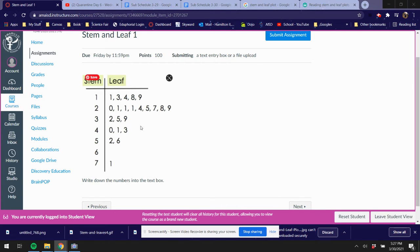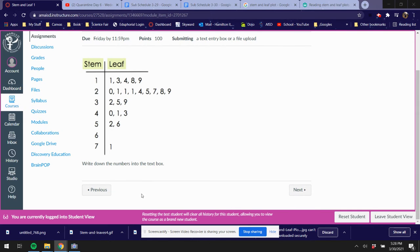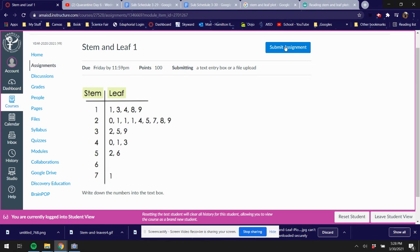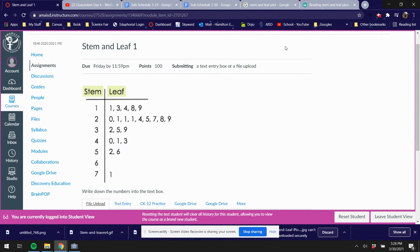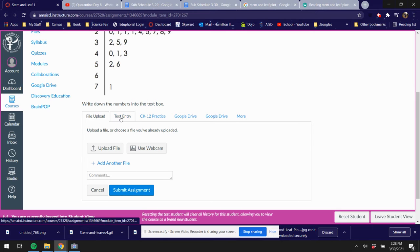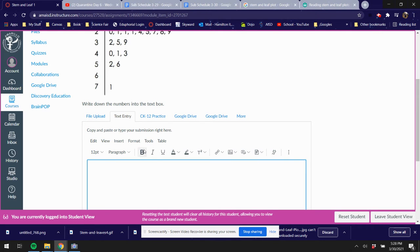Okay, so how are you gonna submit this assignment? Well, this is similar to what you did yesterday with the dot plots. You're gonna write down the numbers into the text box, but you can see here that I don't have a text box. So I'm gonna hit submit assignment, and once I do that, then I should get a text box.